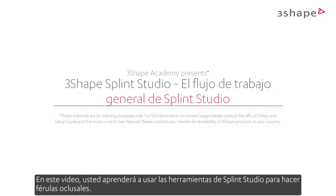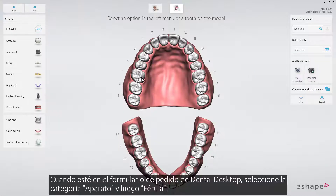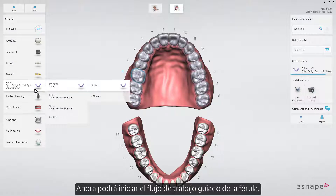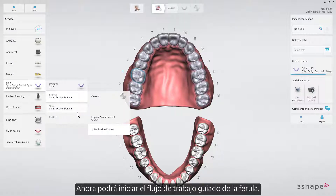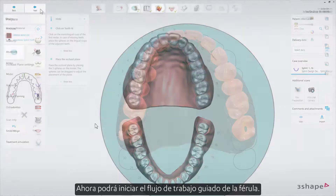In this video you will learn how to use the tools in Splint Studio to make occlusal splints. When in the dental desktop order form, select the appliance category and then splint. Now you'll be able to start the guided splint workflow.